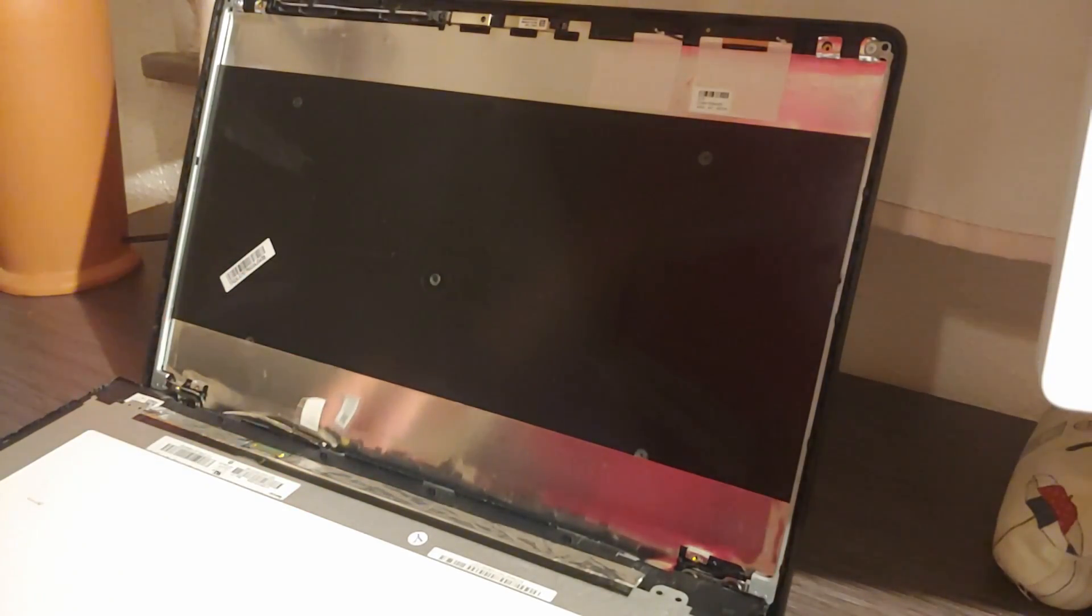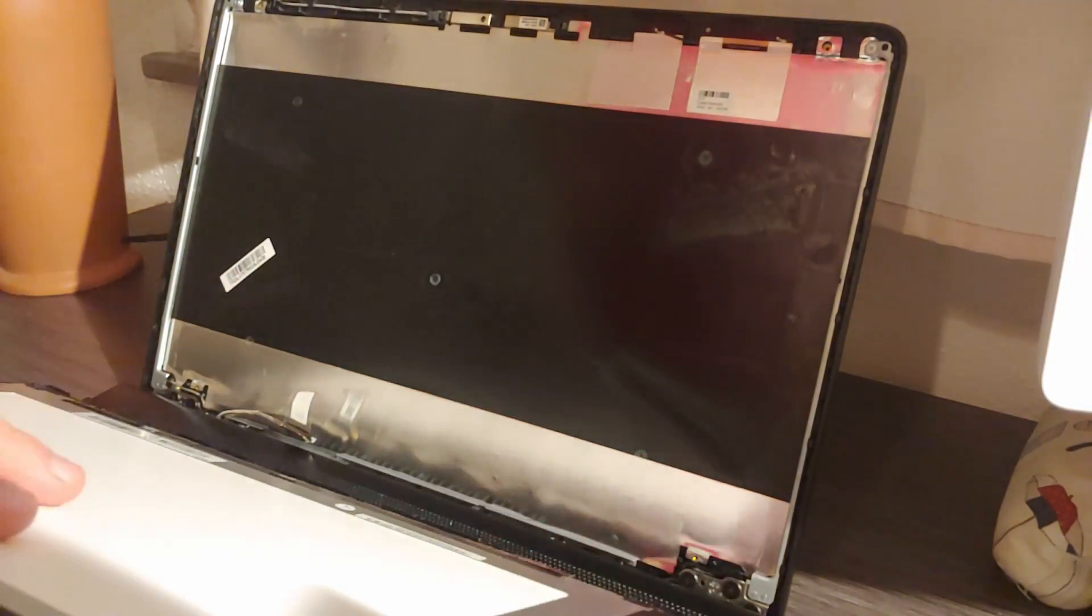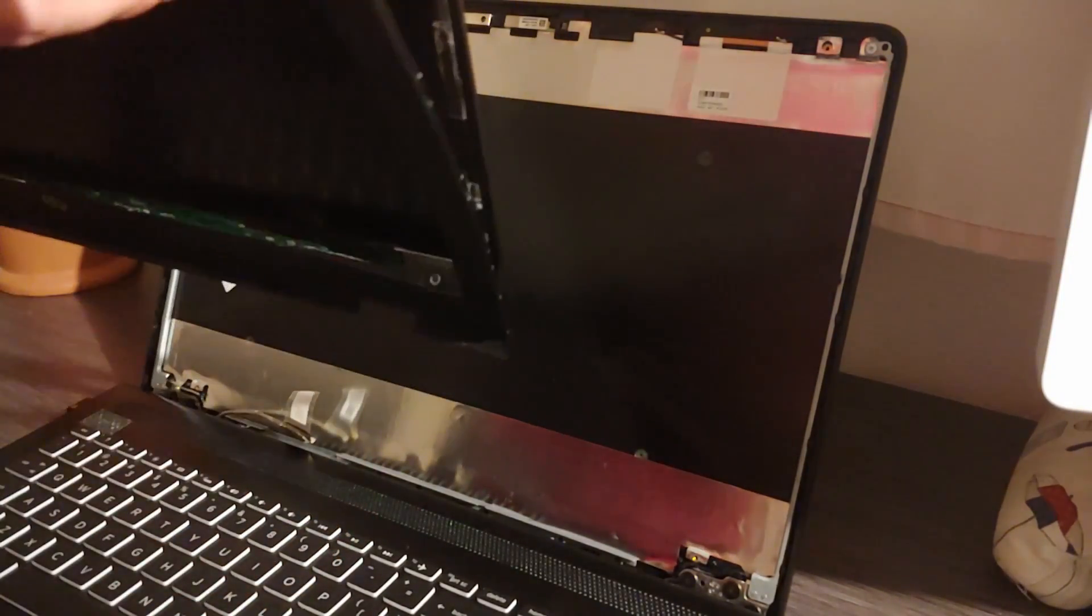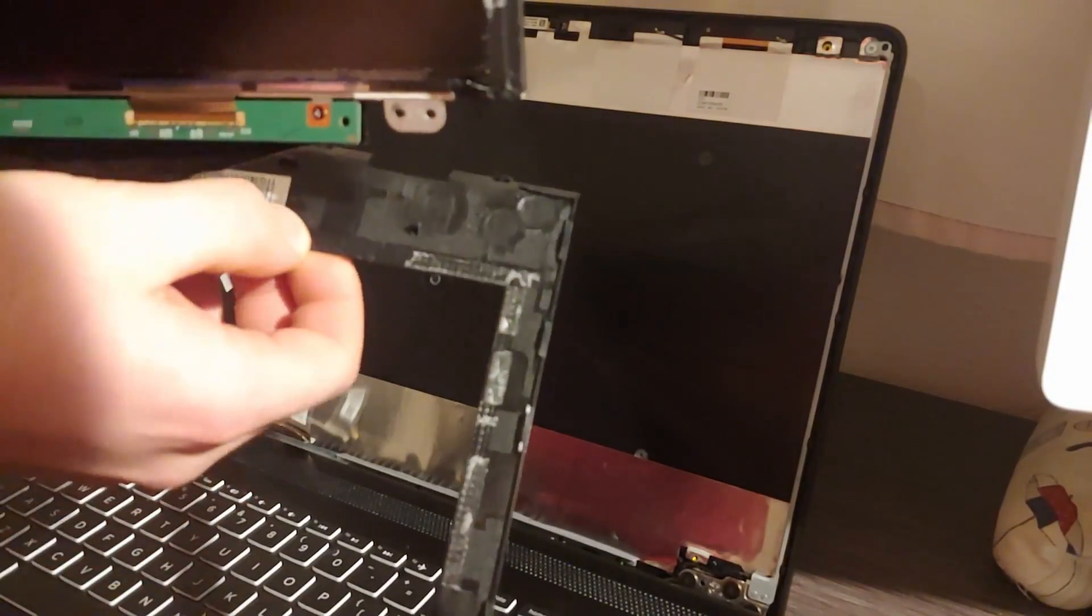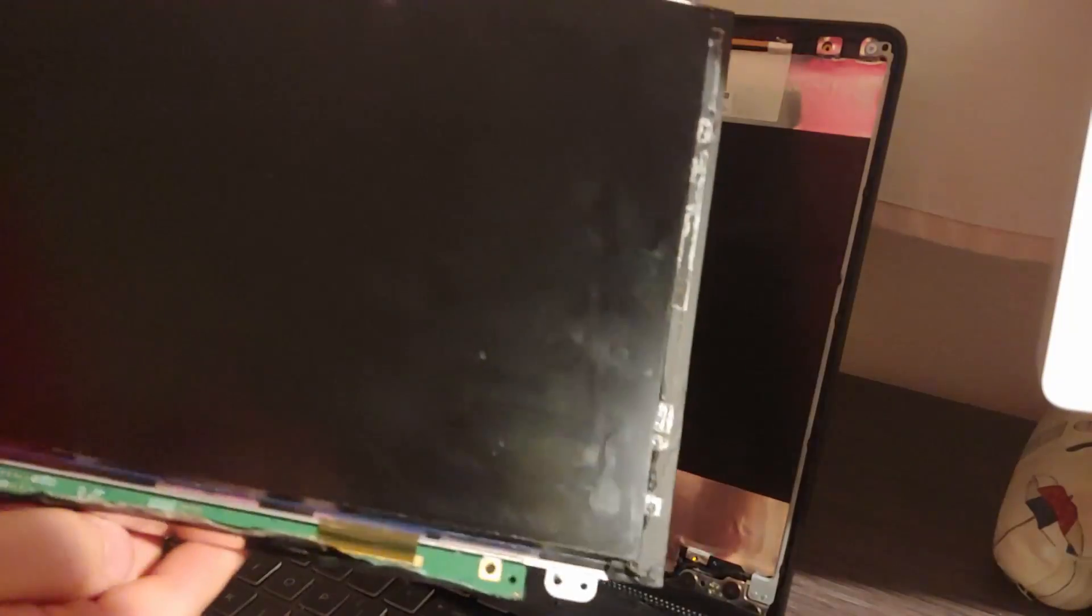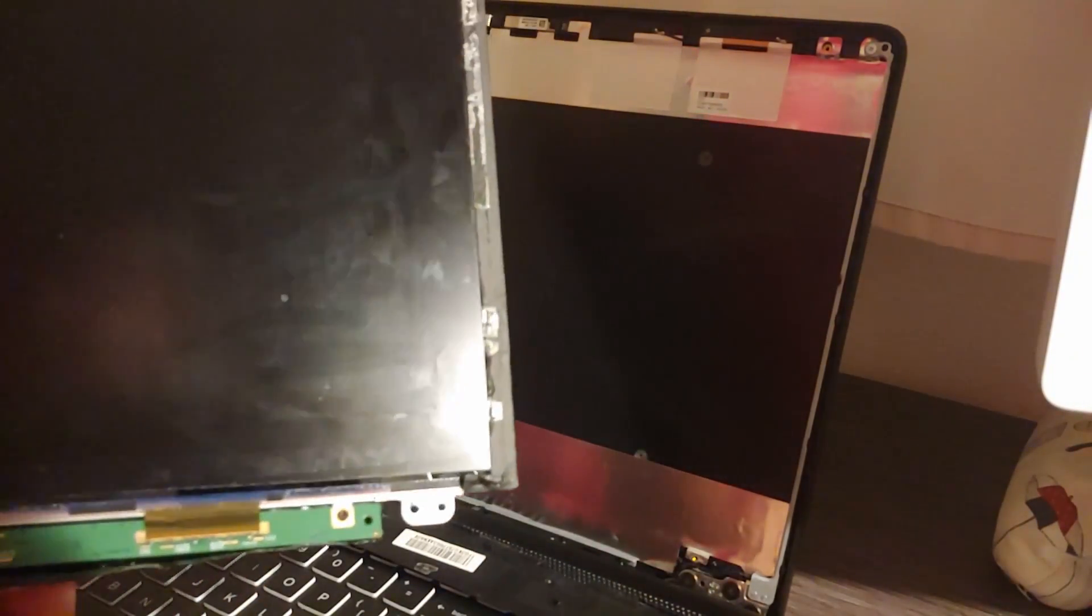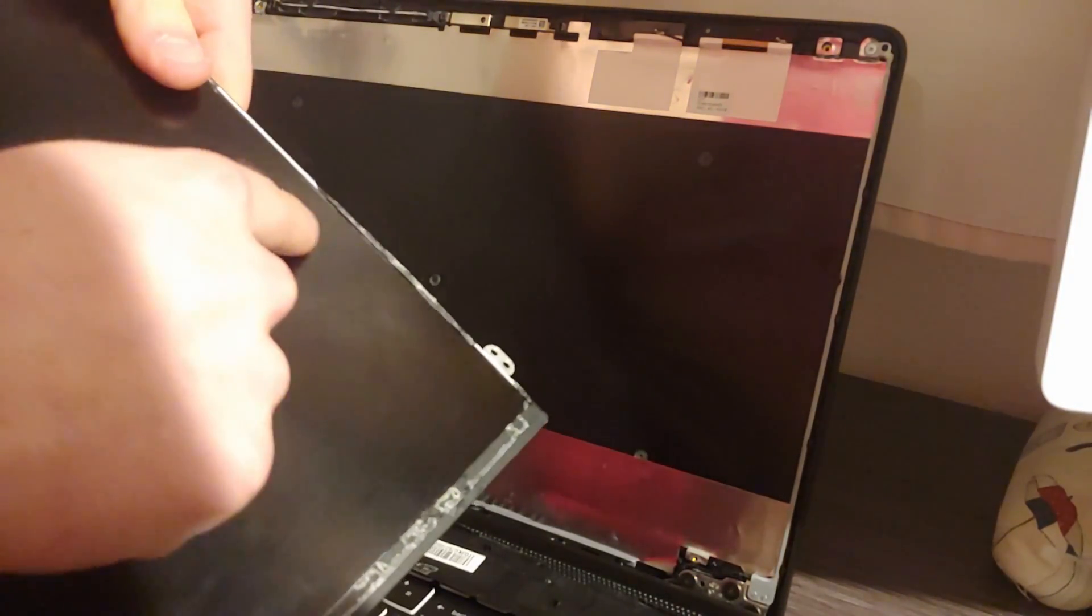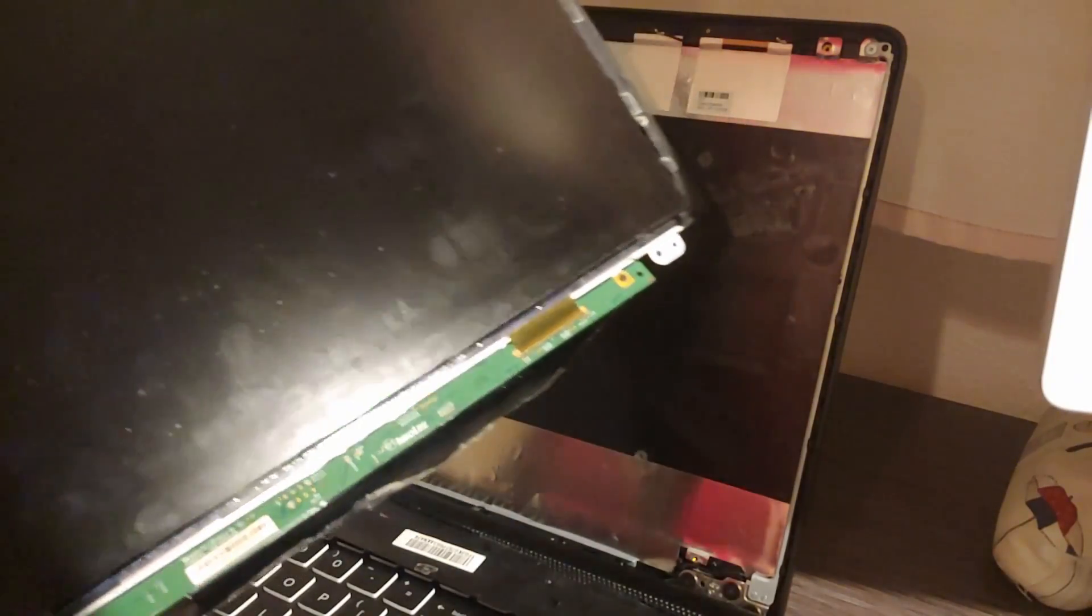Now without too much difficulty you can remove your entire cover from your display. There might be a little bit of glue remaining here, but that's not a big problem. You can just remove it, and here's your old display. You can probably see some of the characteristic flaws on it. If you hold it up into the light a certain way you will see the lines where it's faulty, but then you can just discard this.